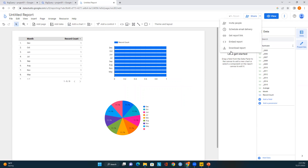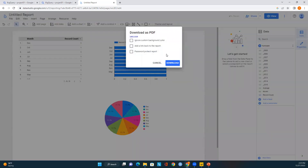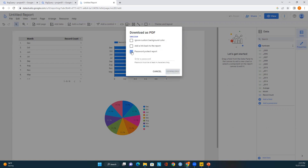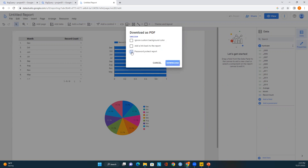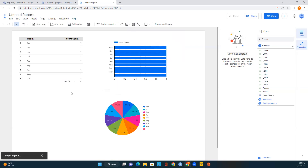If you want to download the report, click on Download Report and select from the available options. You can also password-protect the report by checking that option and entering a password. Since this is just a demo, I'm not selecting those options — I'll just click Download and the report will begin preparing.